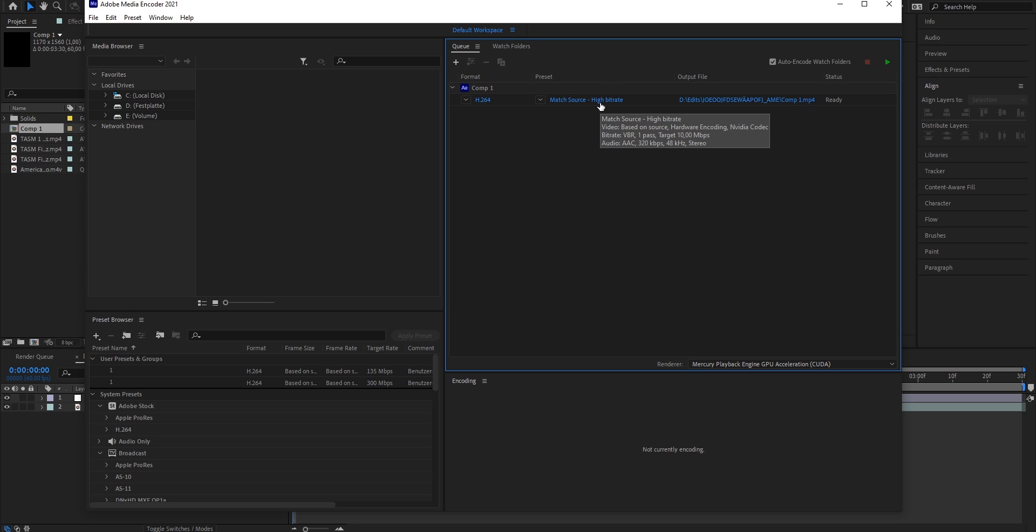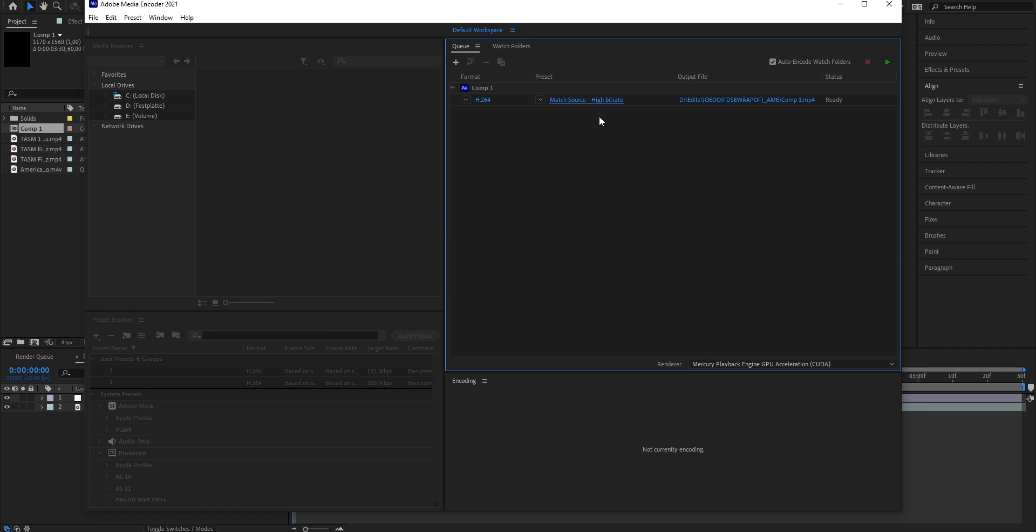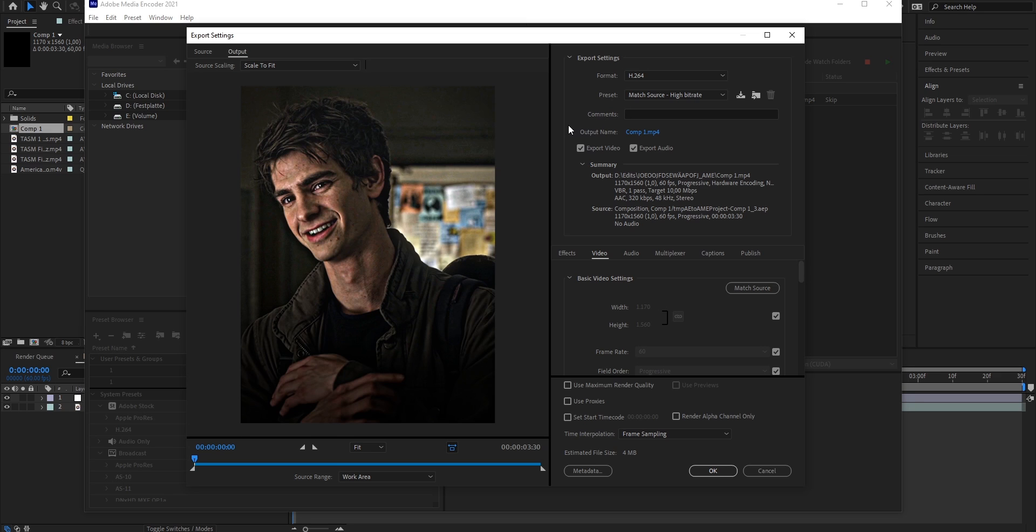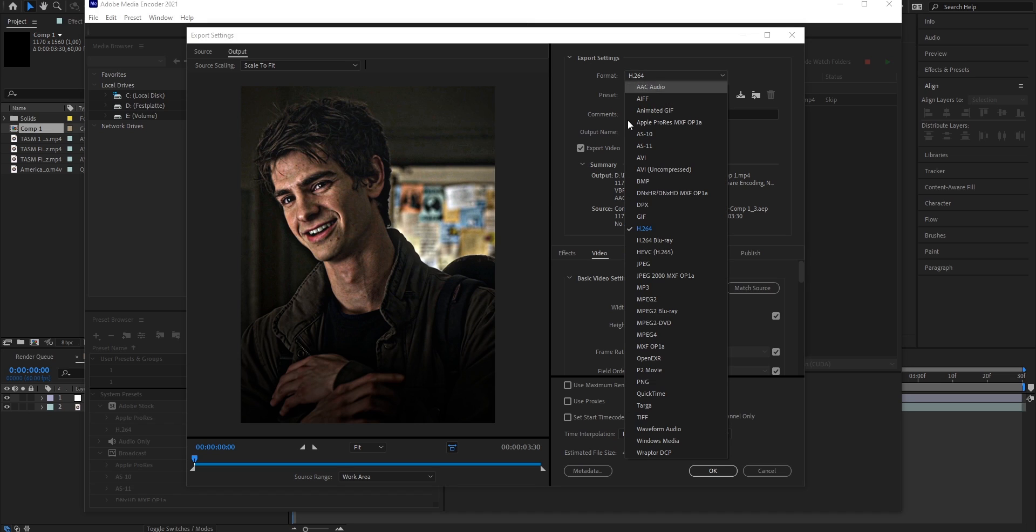Mine is just fine, so I'm just going to show you how you can change the settings to make your edits look the best as possible. For that, we're going to click on Match Source where it says High Bitrate. Once we've clicked that, this extra window should open. You can see a preview of your edit right here. For the format, we're going to choose H.264.